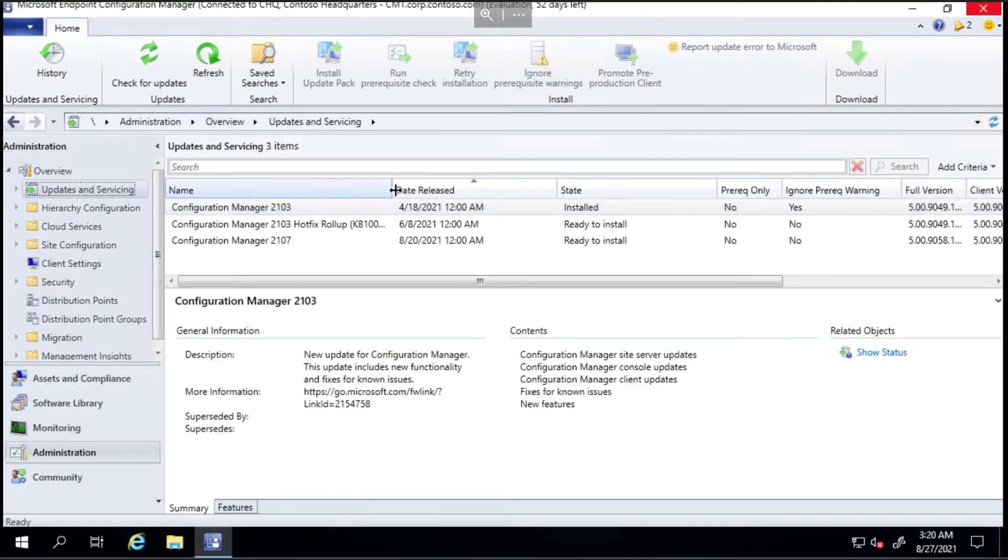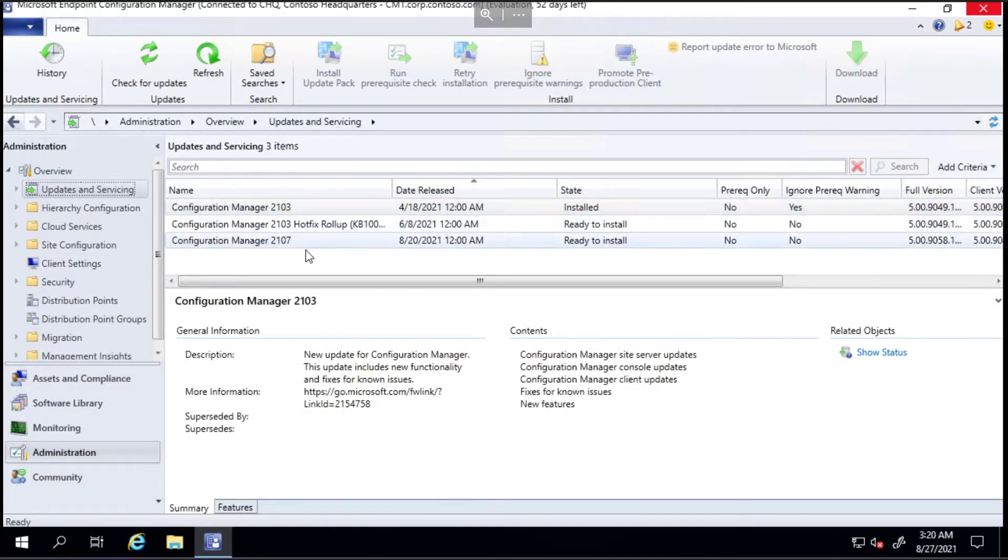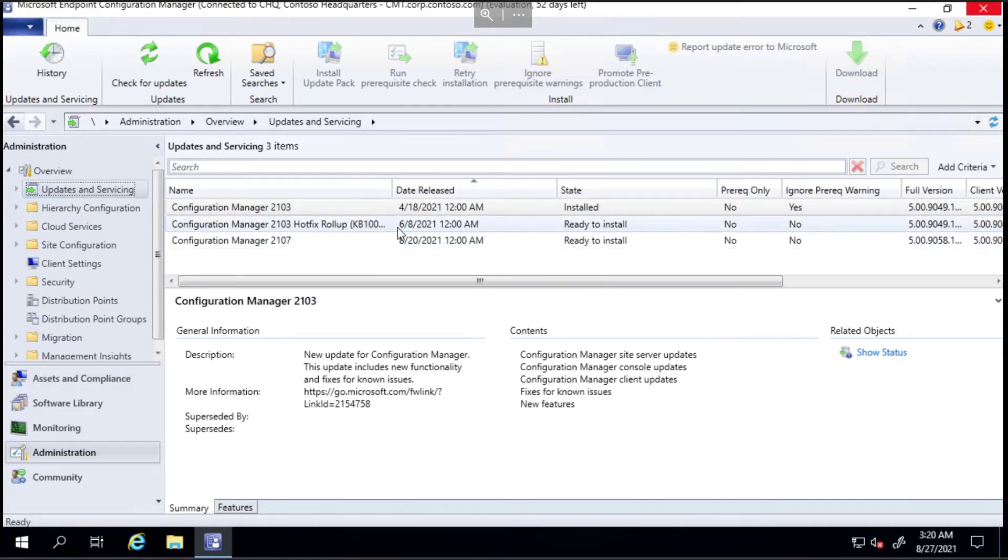From here you can see we've got two options: the hotfix rollup which I could install, and the 2107 - they're both ready to install. You don't need to install the hotfix before you do the latest version; all of that will be included in the cumulative update.